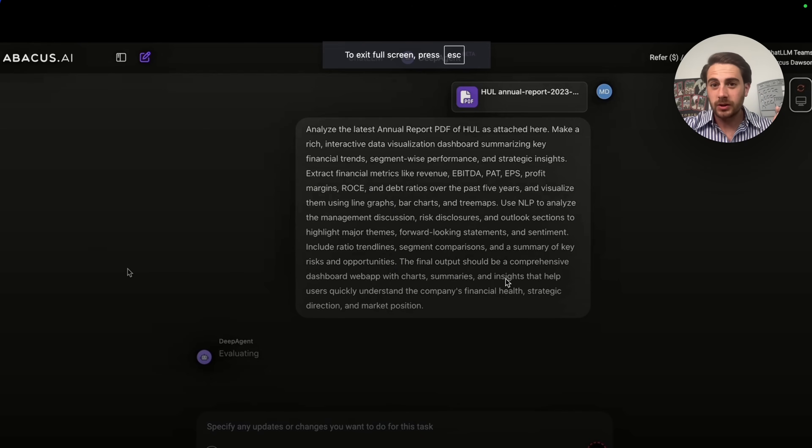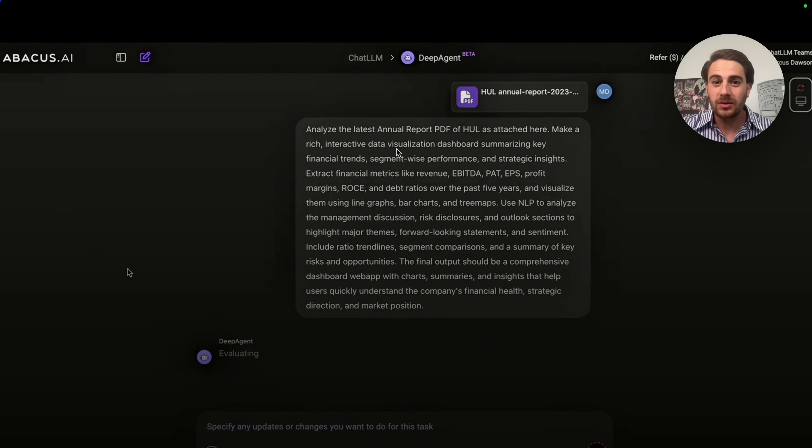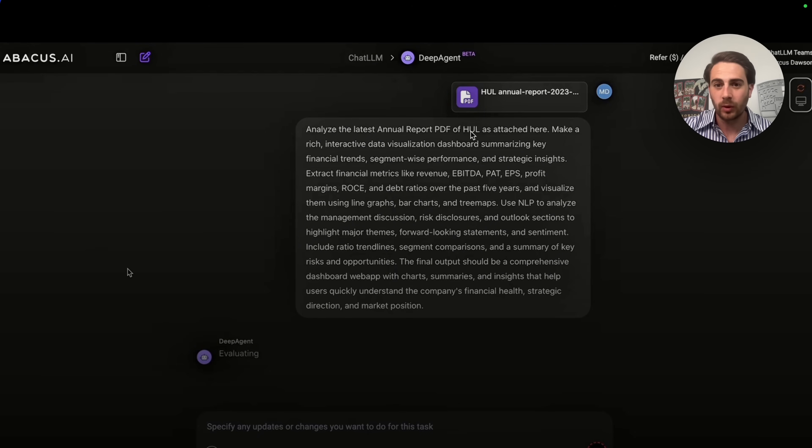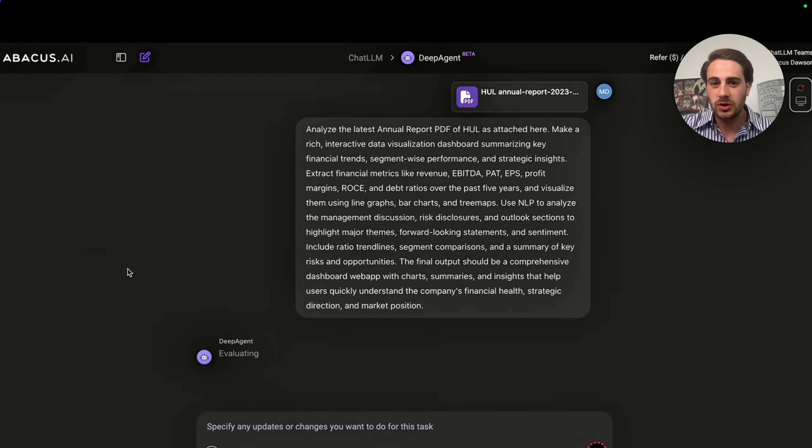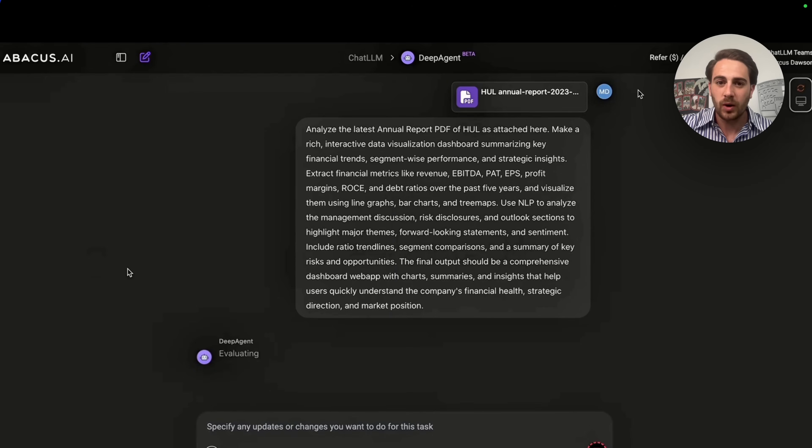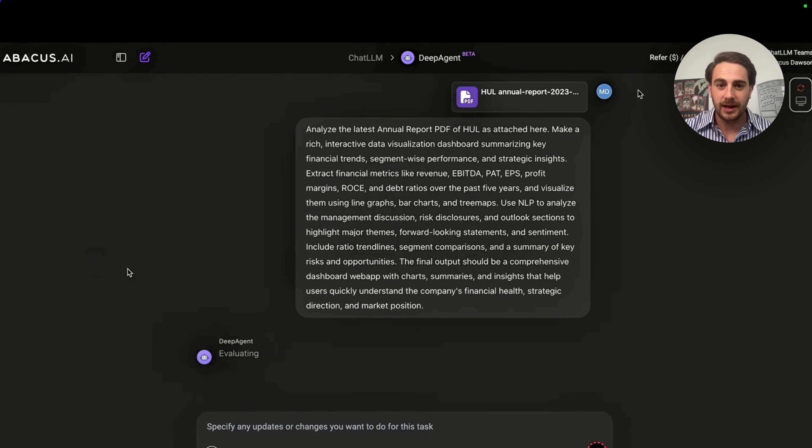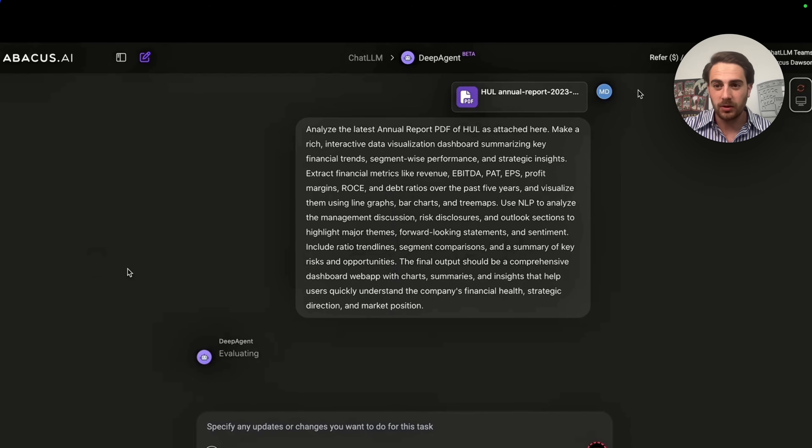Now, the first use case that I wanted to show off here is actually uploading an annual report and then giving it something like this: Analyze the latest annual report PDF of HUL. By the way, you could upload PDFs, you could upload a CSV, you could upload data in whatever type of format that you actually have it. Make a rich interactive data visualization dashboard summarizing key financial trends, segment-wise performance, strategic insights, extract financial metrics like EBITDA, PAT, EPS, profit margin, and a bunch of other things. Now, again, you just give it this information right here. It's going to ask you a few questions and then what it actually gives you is incredible.